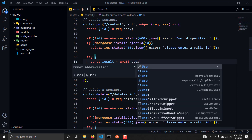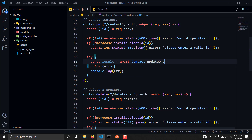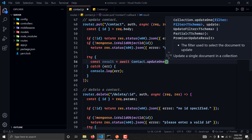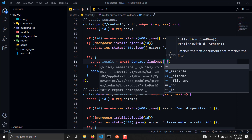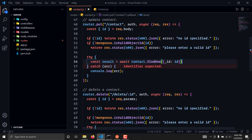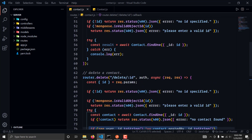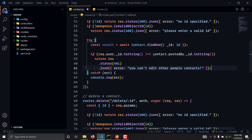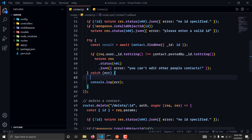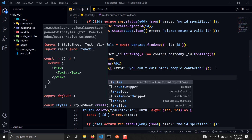We will write result equals updateOne — sorry — contact.findOne with the ID, and we will check if this contact's user ID is not equal to this ID. Then we can send back a response saying you can't edit other people's contacts. Similarly if this gets past then we can successfully manage to edit the contact.